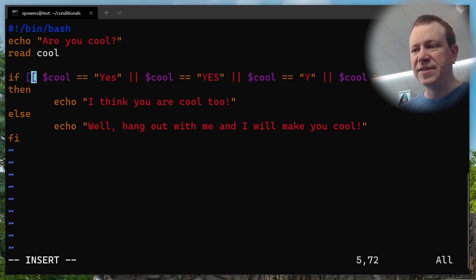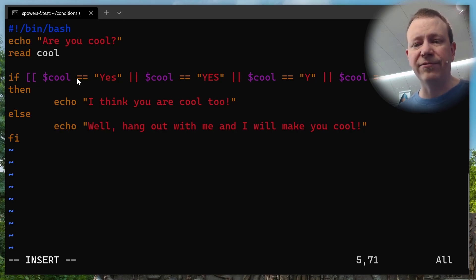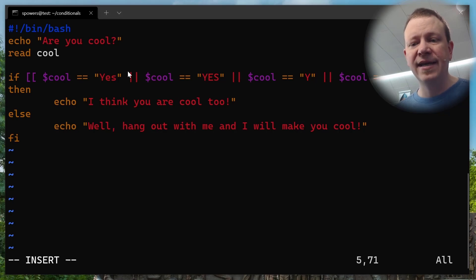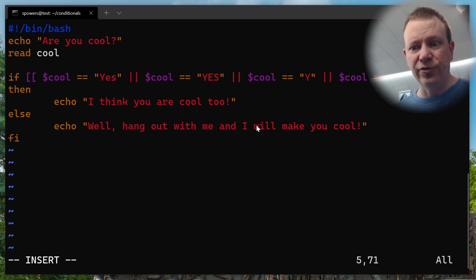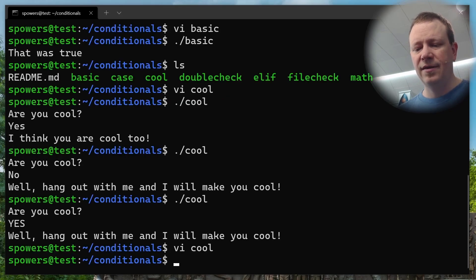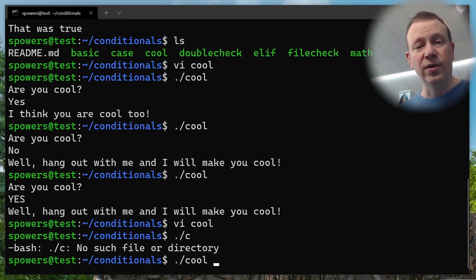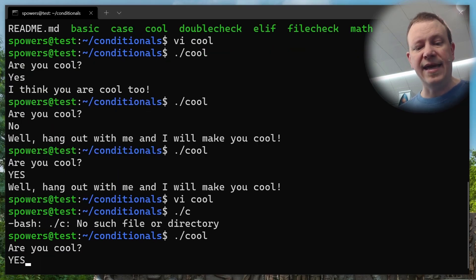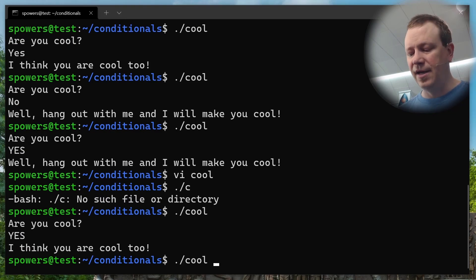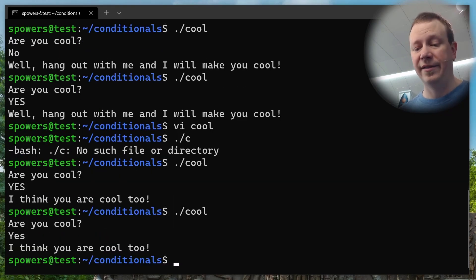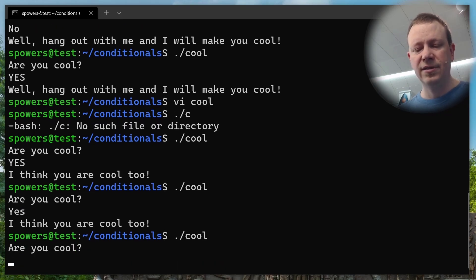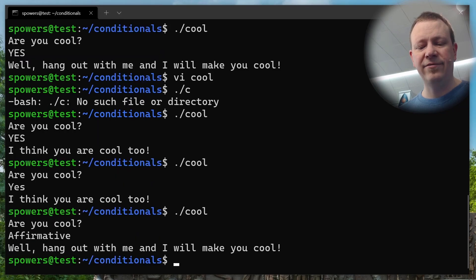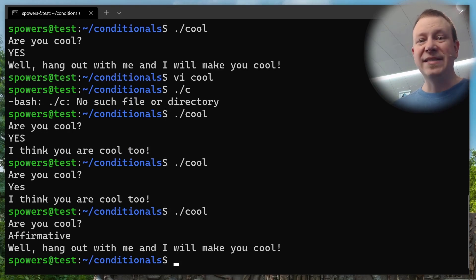So let's edit this script again. One of the things that we could do is add multiple tests. And we can do that by saying, what if cool is equal to yes. And then if we do double pipe symbol, that's the one above your enter key on a US keyboard, shift and above the enter key, it's just the pipe symbol. That means or in this context, that means if cool is equal to yes, or cool is equal to yes. Let's add a couple more. Or cool is equal to just a y. And we'll do one more. Or cool is equal to just a lowercase y.